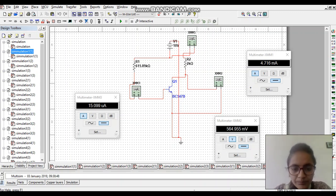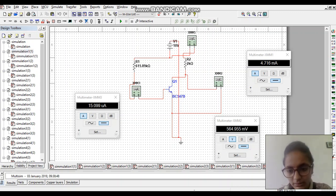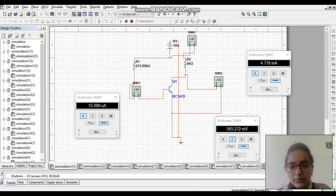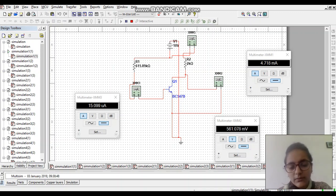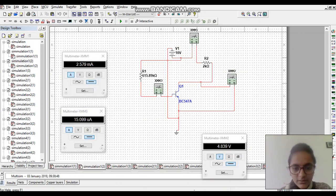In the fixed bias circuit, I have used a BC 547B transistor and the beta value is 120. In this circuit I have used two resistors: one resistor is 615.89 kilo-ohm and the second is 2 kilo-ohm. I give a 10 volt DC battery and check IC, IB, and VCE. The value of IB is 15.099 micro-ampere and voltage VCE will be 564.95 millivolt.